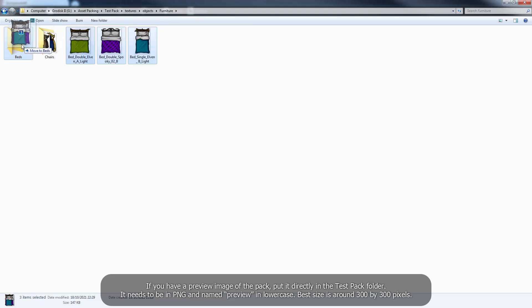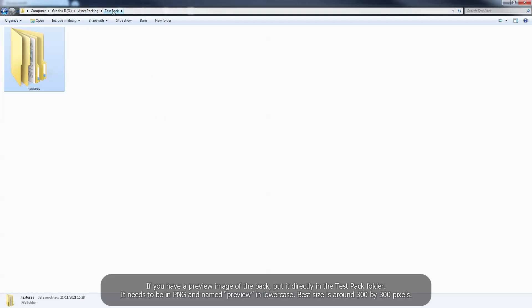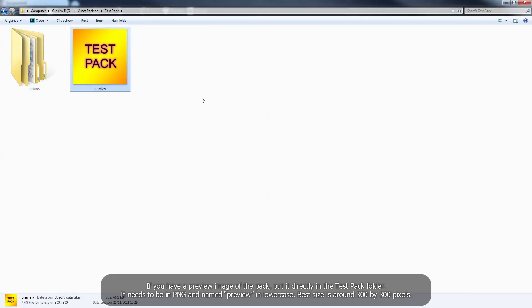If you have a preview image of the pack, put it directly in the testpack folder. It needs to be in PNG and named preview in lowercase. Best size is around 300x300 pixels.